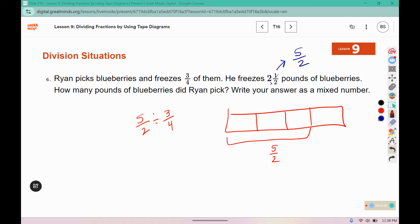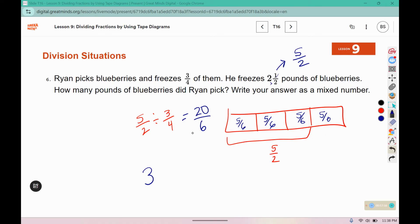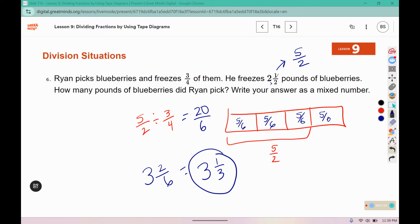If you're splitting something into three parts and it already has a 2 in the denominator, the denominator would now be 6. So this is 5, 10, 15, twenty-sixths. Six fits into 20 three times because 3 times 6 is 18. 18 plus 2 more makes 20. So this is 3 and two-sixths. But 2 and 6 both have a 2 in common, so we can reduce further — he picked 3 and one-third pounds of blueberries.